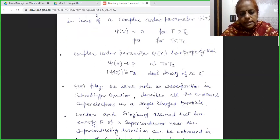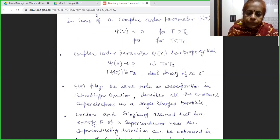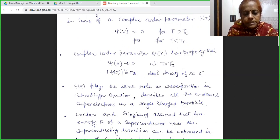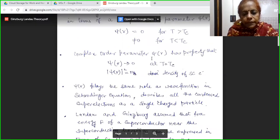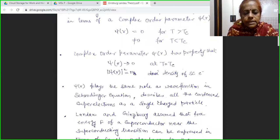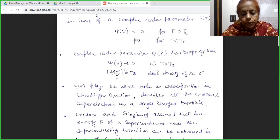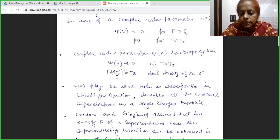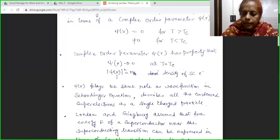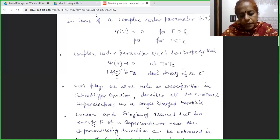This psi has some properties. First, it approaches zero as T equals Tc, that means it has a value zero when the material becomes normal. Its modulus square gives us the density of superconducting electrons: psi modulus square is equal to ns. Psi modulus square is similar to the wave function of a Schrödinger equation — psi(r) square gives the probability, whereas here psi(r) square determines the density of superconducting electrons.